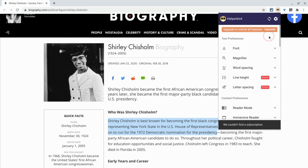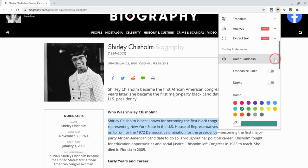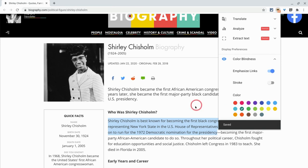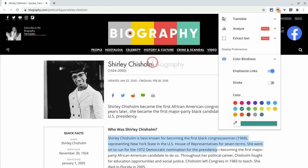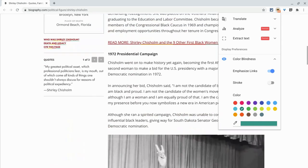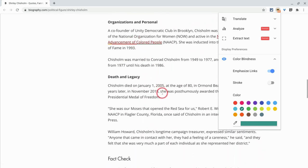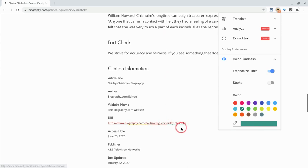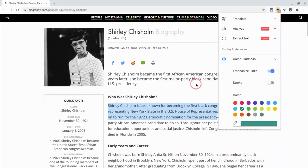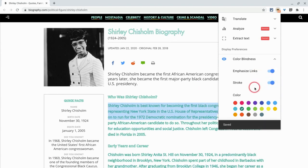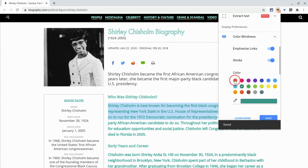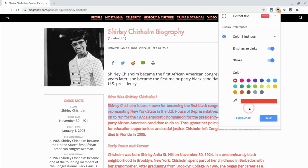Just looking at the color blindness settings they have. There is the emphasize links option — look what that did to the Biography logo because that's a link, but look what it does to these: it puts a multicolored line underneath them, which is really nice. I could see people using that even without any color blindness issue. There's also a stroke option, and then you can change the color of the font for that as well. You see that it really changes things up.